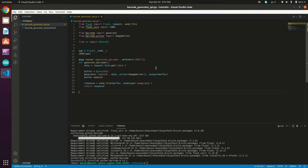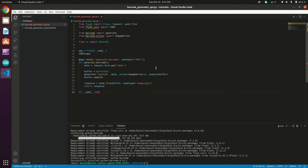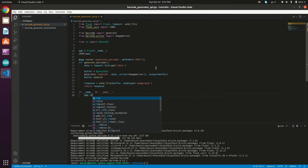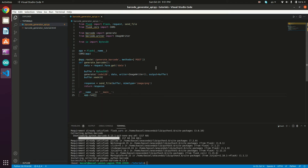Finally, we need to start our Flask app instance. So: if __name__ == '__main__', then app.run(). Now we're done with our barcode generation API implementation.